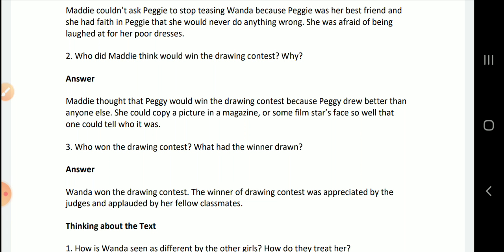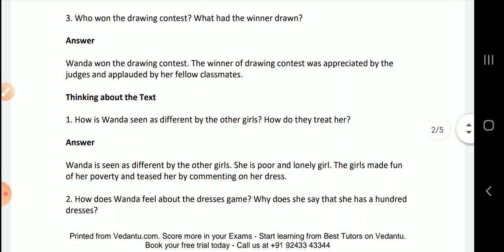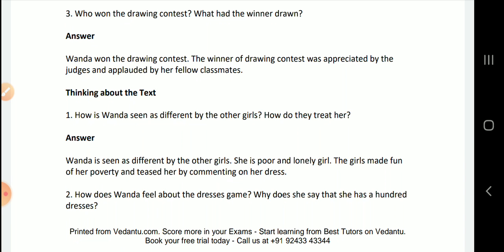Who won the drawing contest? What had the winner drawn? Wanda won the drawing contest. The winner was appreciated by the judges and applauded by fellow classmates. She had drawn paintings — drawings of a hundred dresses.